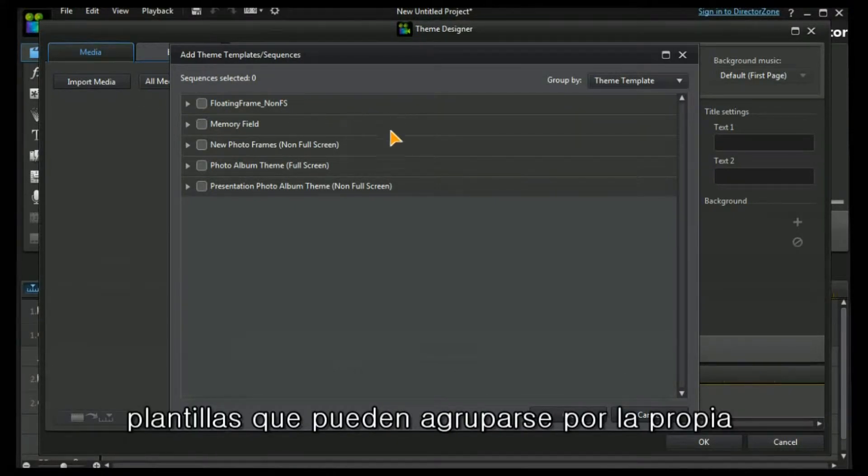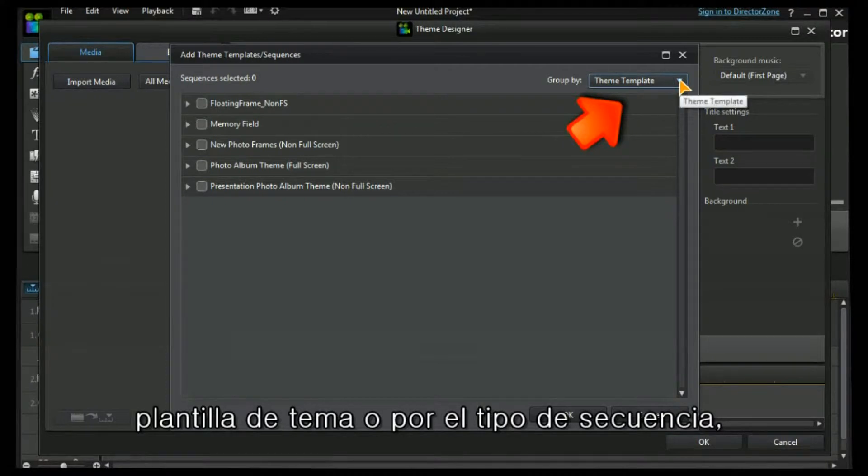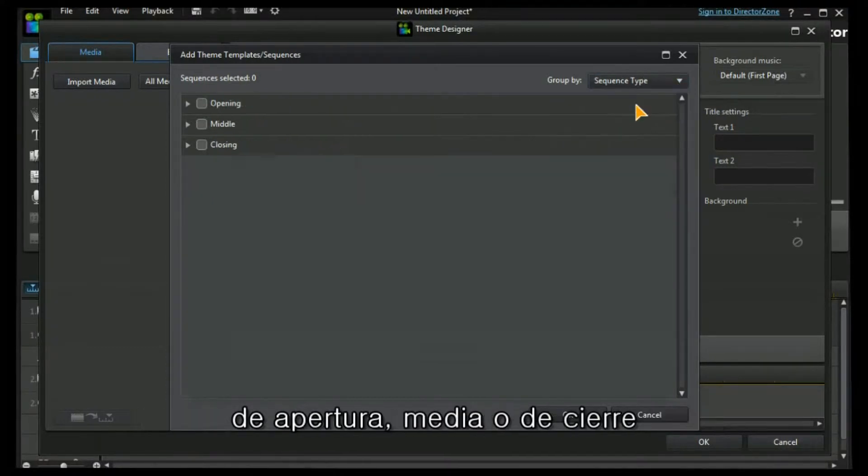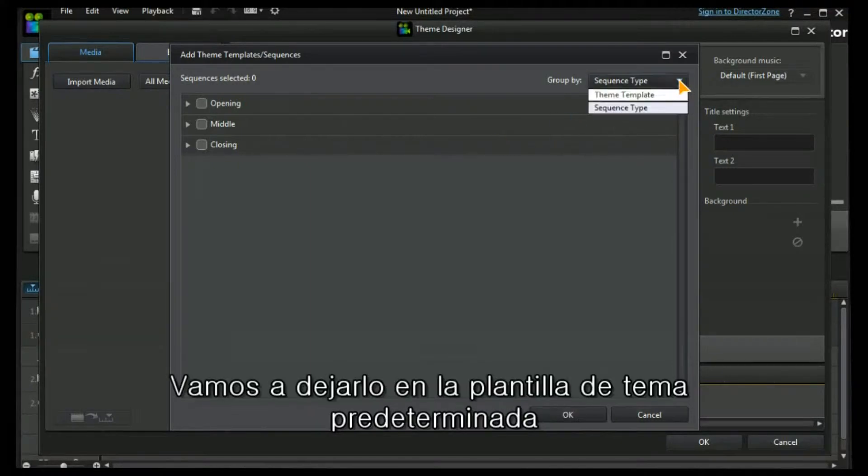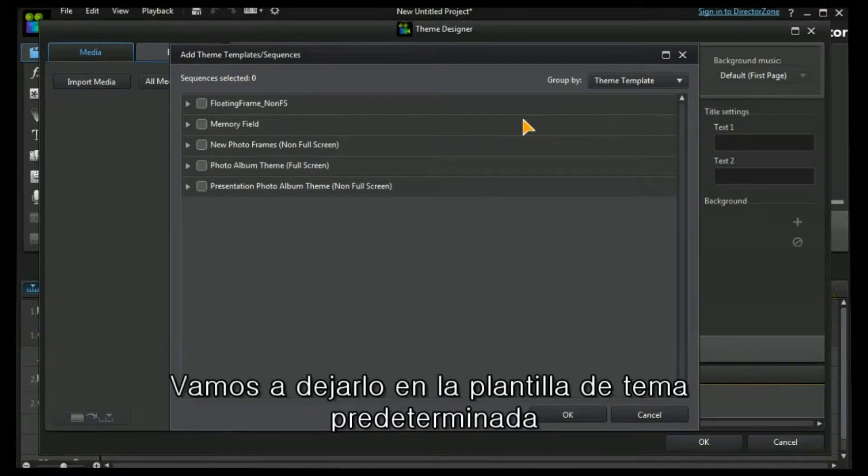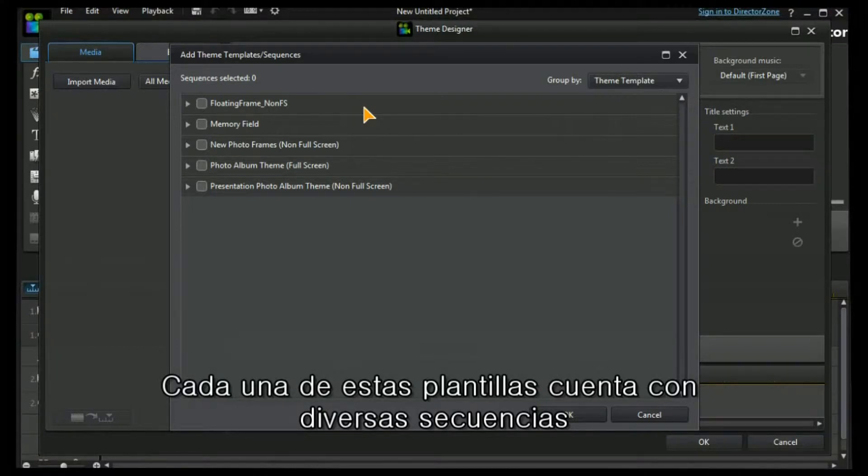Here we have a series of templates that can be grouped by either the Theme Template themselves or the sequence type: opening, middle, or closing. Let's leave it at the default Theme Template.